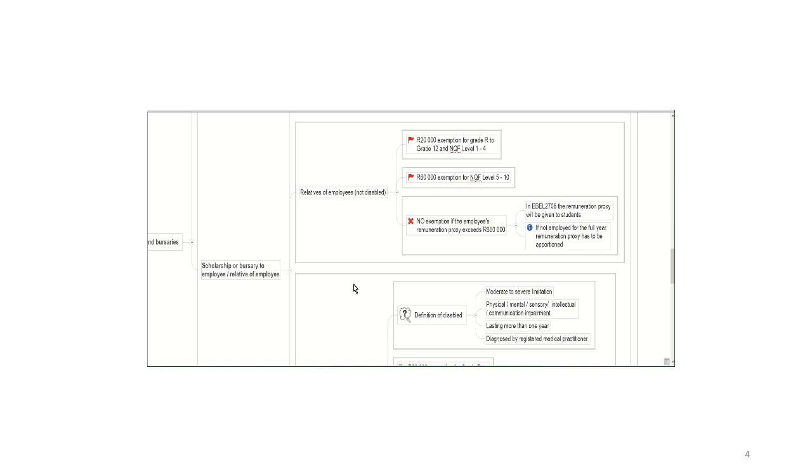Now there is an issue in terms of what the employee's remuneration proxy should be. So remuneration proxy simply refers to the total remuneration for an employee during a year, but there's a specific calculation attached to it. So in EBEL 2708, the remuneration proxy will be given to students. This simply says that if the remuneration proxy of the employee exceeds 600,000 rand for the year, then there's no exemption.